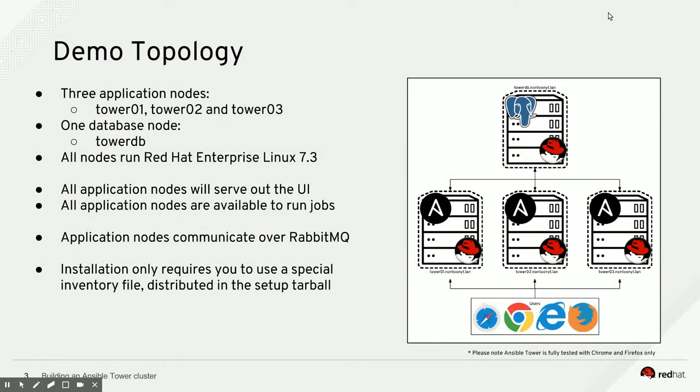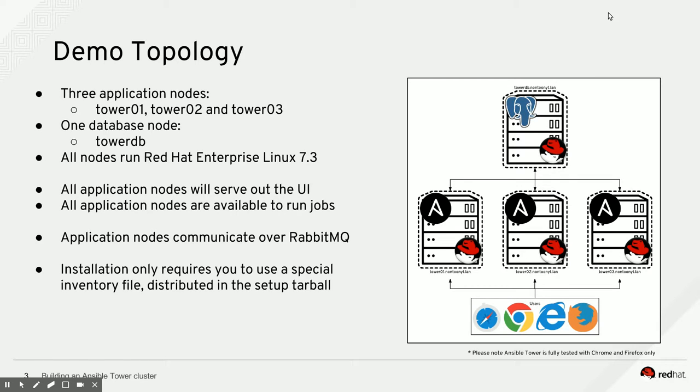So after this short introduction, I'm going to do a demo setup of an Ansible Tower cluster on three application nodes: Tower 1, 2, and 3, that will communicate to a single database node, TowerDB. All of these nodes are going to be running Red Hat Enterprise Linux 7.3.